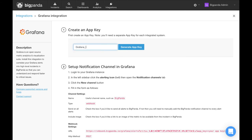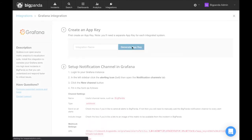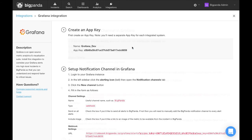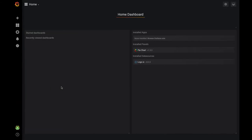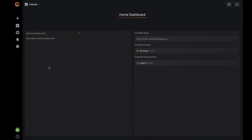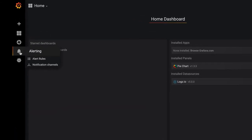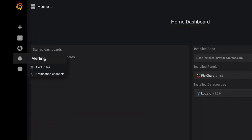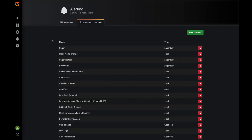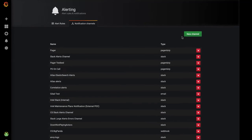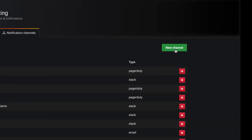The rest of the steps will take place in the tool itself, so let's switch over to Grafana. From the left sidebar, select the bell icon and then click into the notification channels link. Select the new channel button.